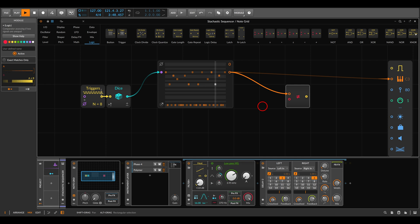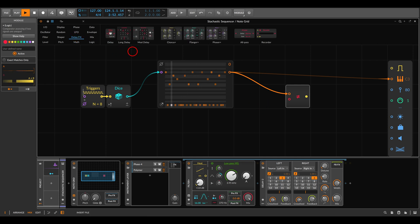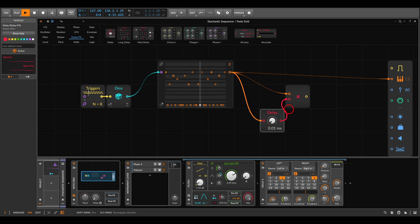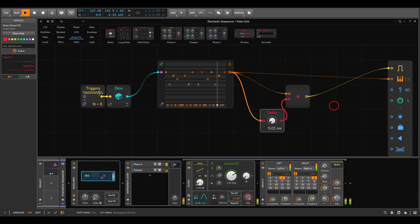We'll compare the sequence to itself — once directly and once slightly delayed using a basic delay module set to about 0.01. Without the delay we'd get nothing, since the signal compared to itself is never different. The delay allows the comparator to detect changes: we compare the sequence with its slightly delayed version, and only when the sequence changes do we get a trigger. Now listen — only when there is a change in note does this voice actually trigger, giving us space between notes. We have our stochastic pitch sequence.